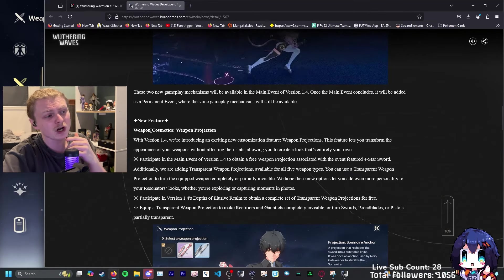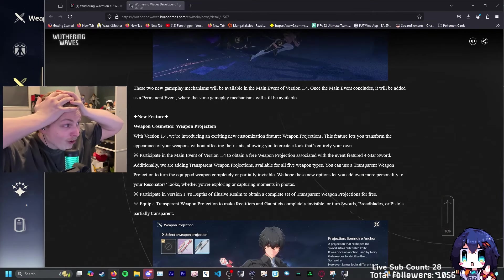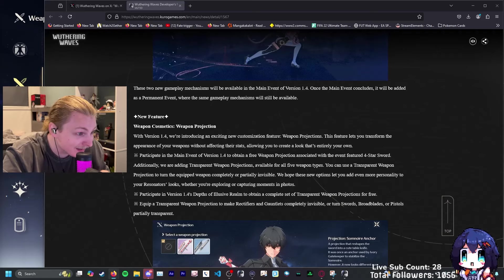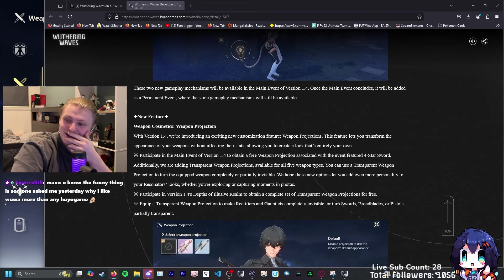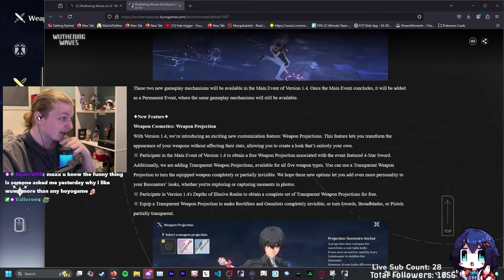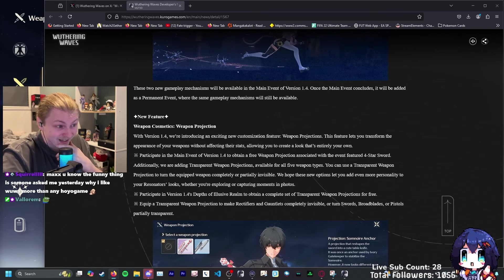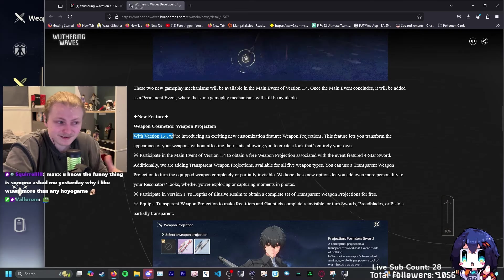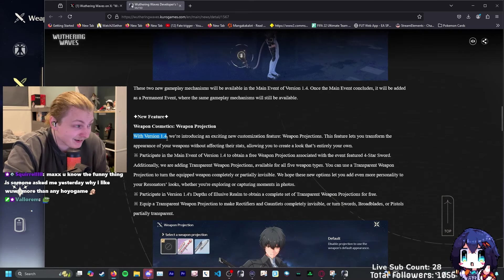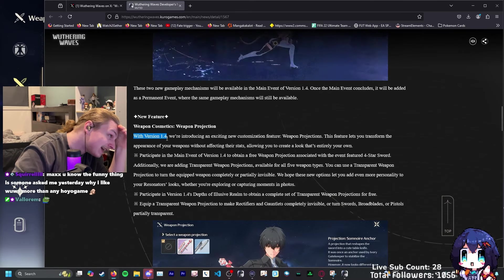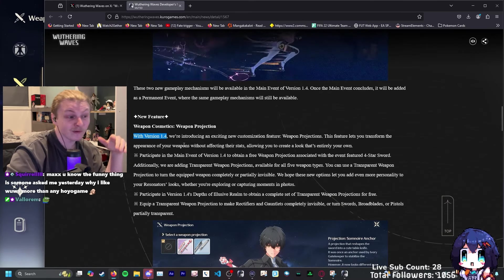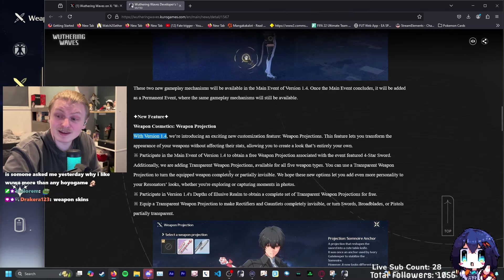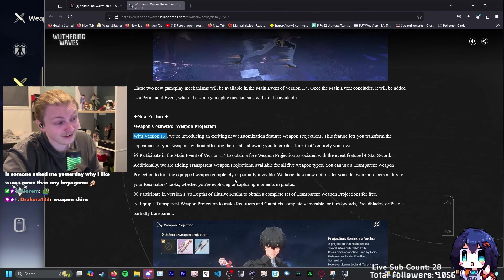Two new, these two game mechanisms will be available in the main event of 1.4. Once main event concludes, it will be added as a permanent event where the same gameplay mechanism will still be available. So it is definitely permanent to the game. That's interesting. You can just send it through the map without teleporting. That's just going to be good quality of life. New feature, weapon cosmetic. Wait, hold on. Really? This early? HSR still doesn't have skins. Oh my God. We're locked in for this one, brothers.